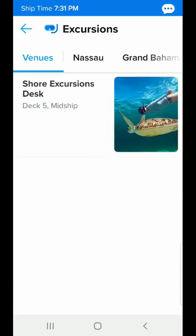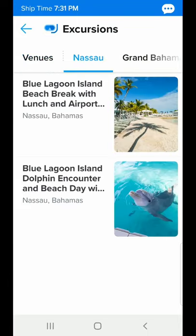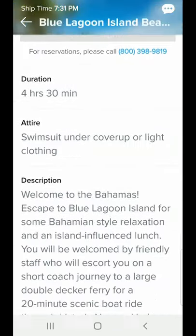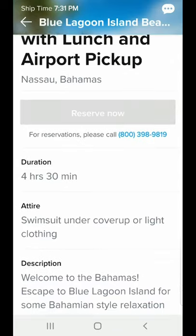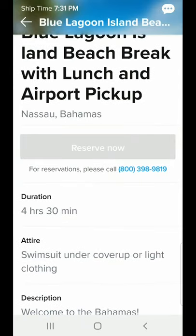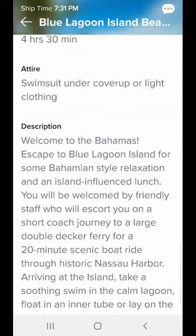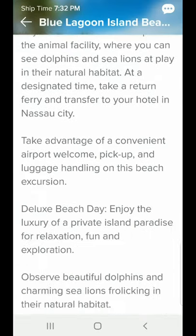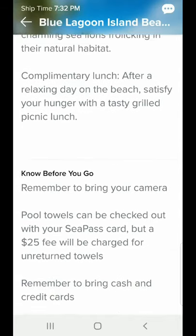The app also lists the excursions. Day one we're in Nassau, so we have a couple of choices for excursions there. It gives you information about cruise duration, what you should wear, and what's available for you.